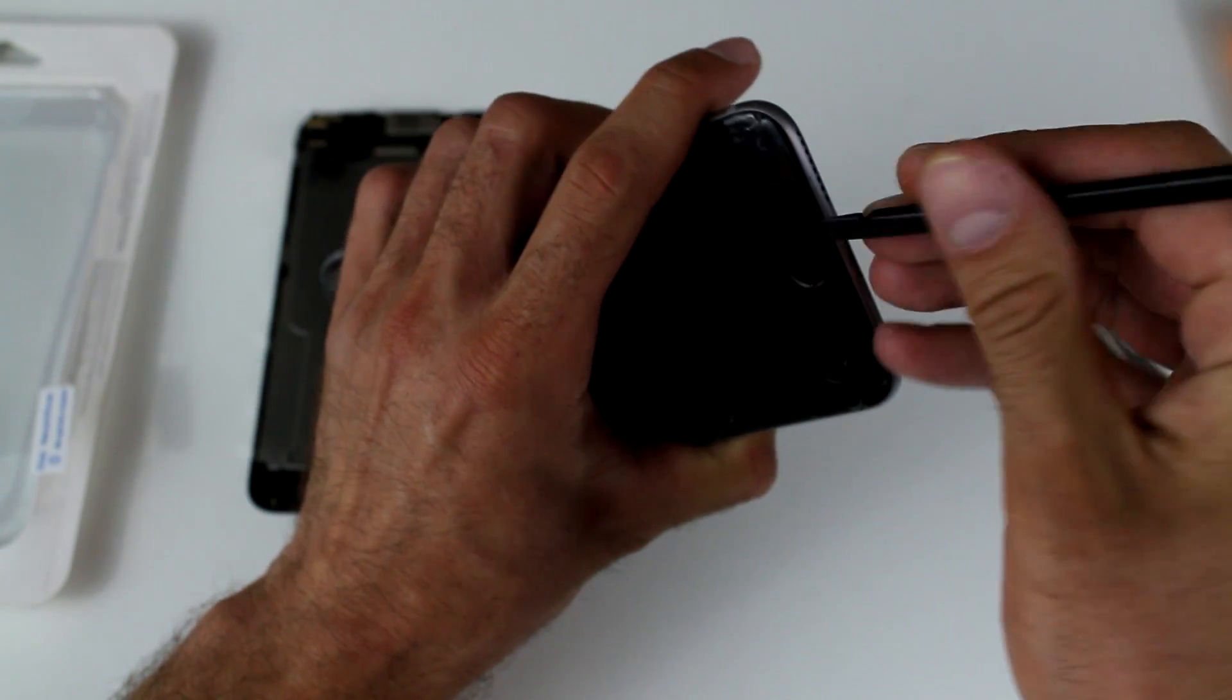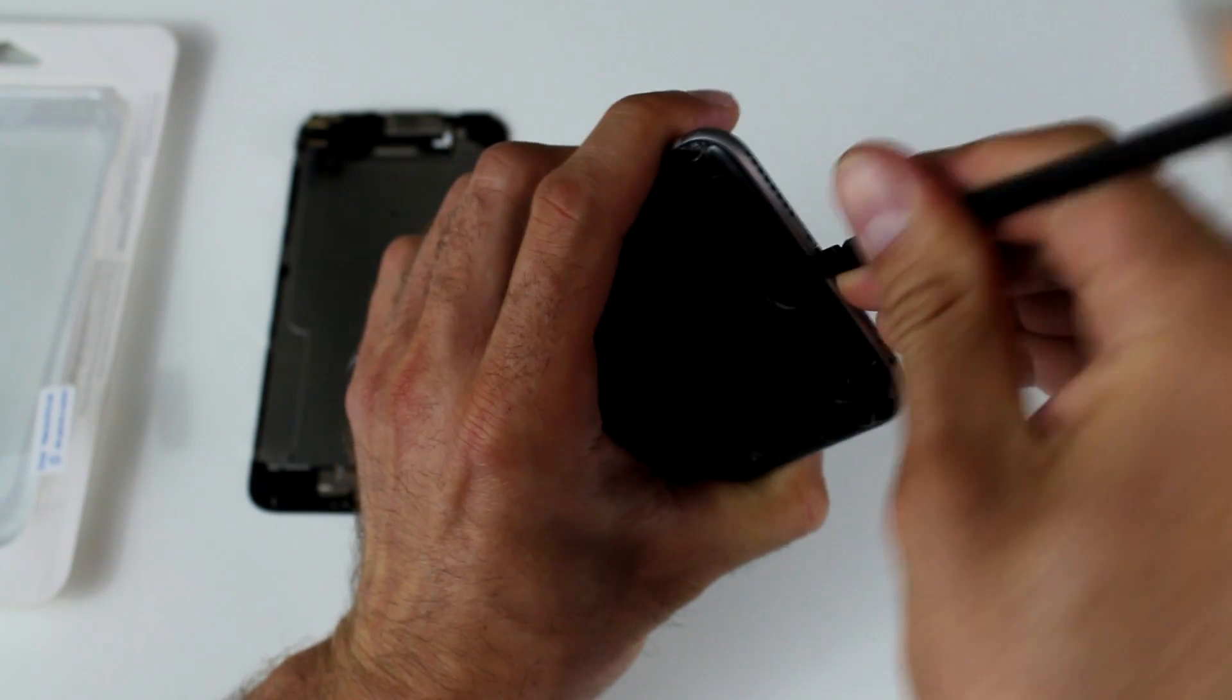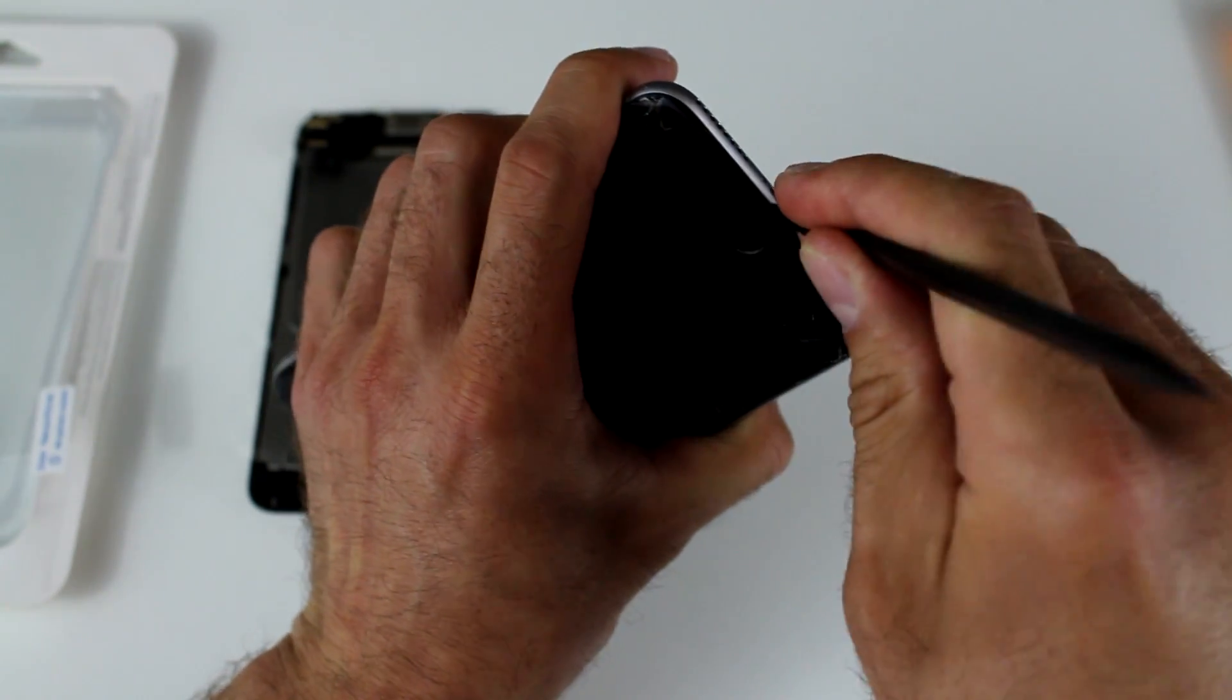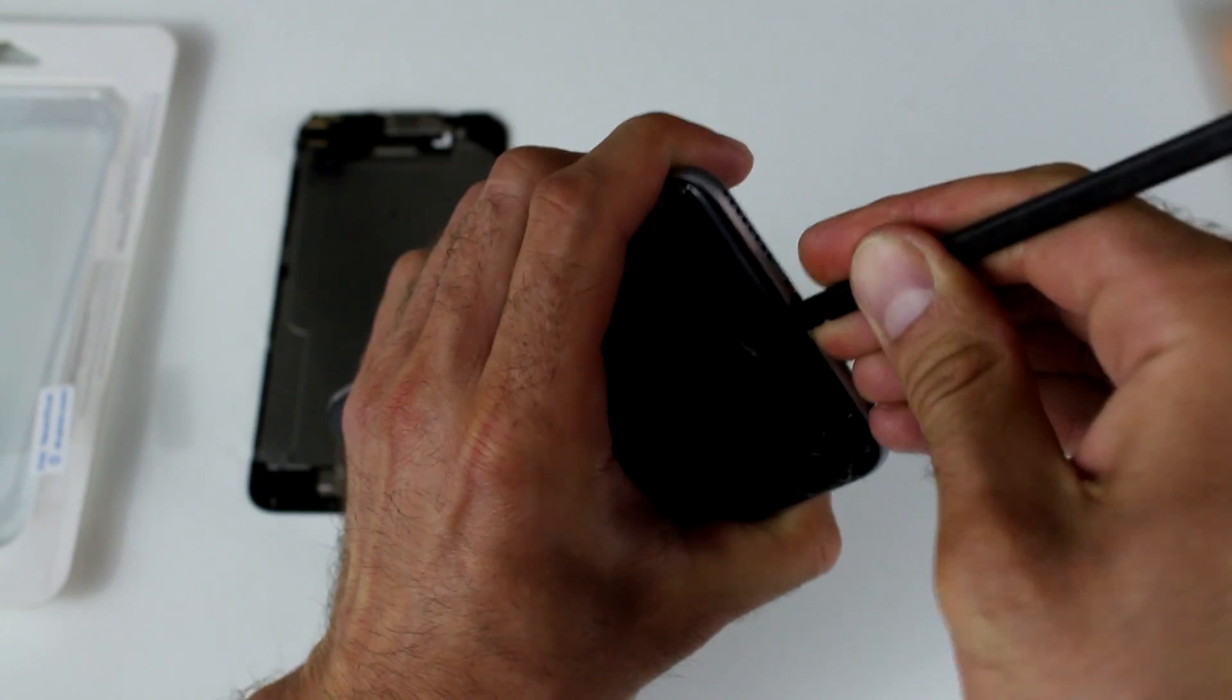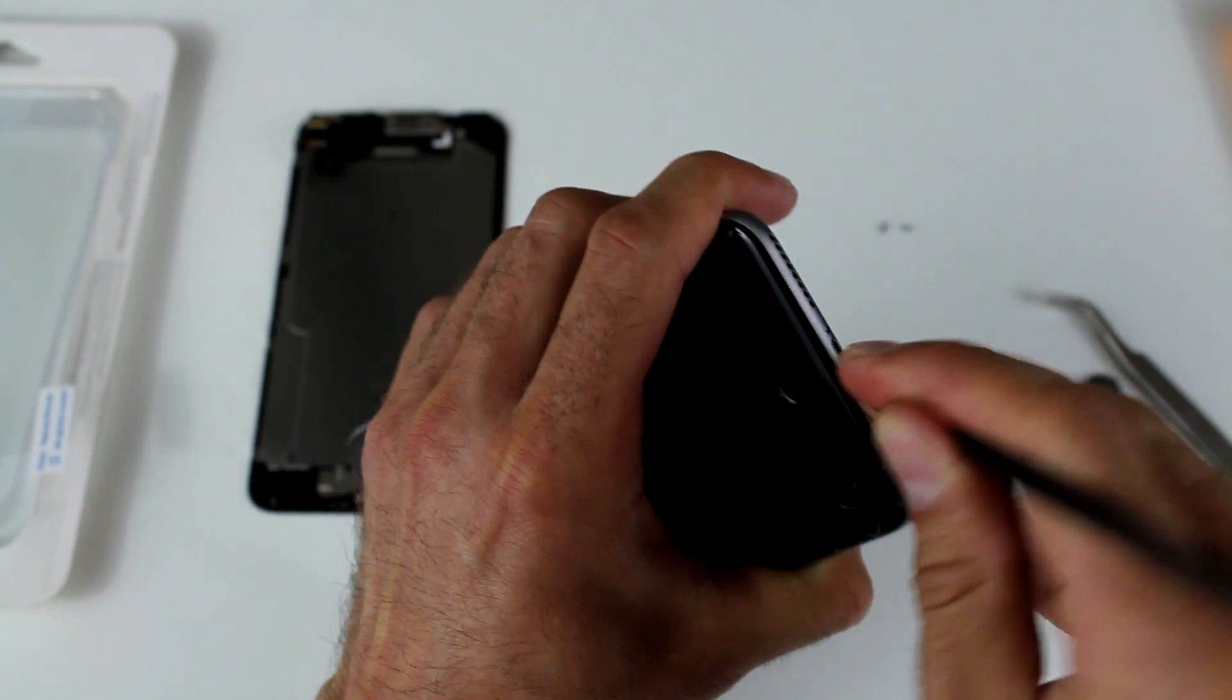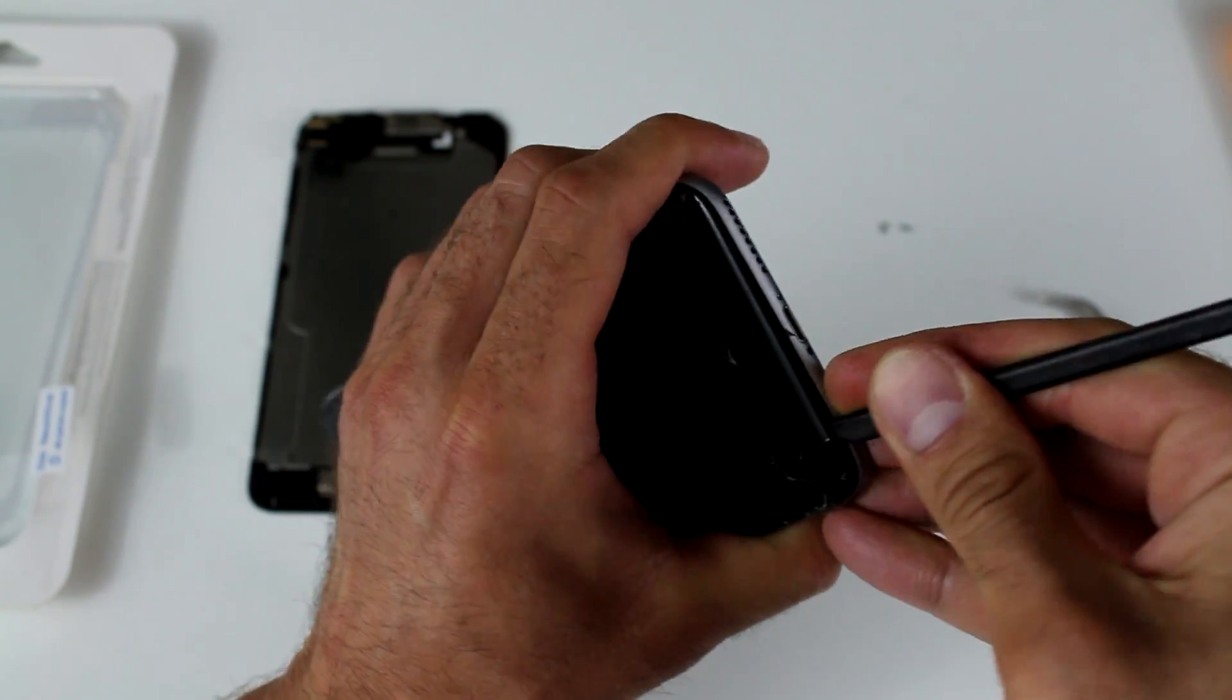So now we're going to use a plastic or nylon pry tool. We're going to fit it very neatly at the bottom of the screen, right in the center between the screen and the frame. It'll take a minute to do, but don't rush.